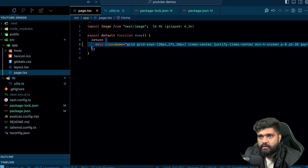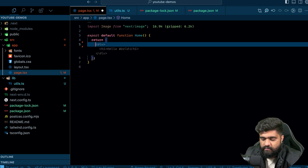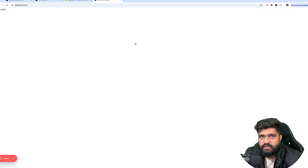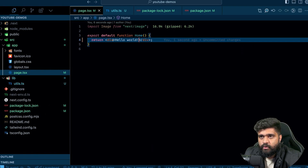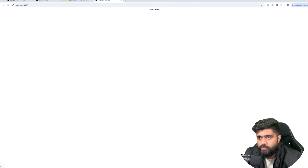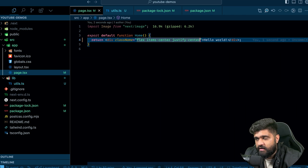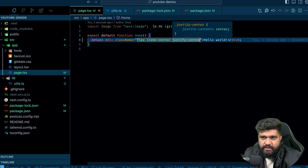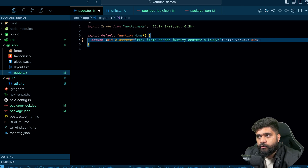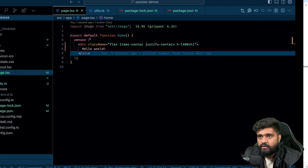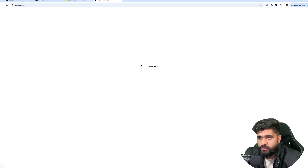I'll remove the boilerplate — the footer and extra divs — and just have a div with 'hello world'. Tailwind is already there so it works out of the box. I'll add flexbox with items-center and justify-center. Since we need scrolling for the animation to take place, I'll give it a height of 400 viewport height so the text is scrollable. Now you can see 'hello world' and the area is scrollable.